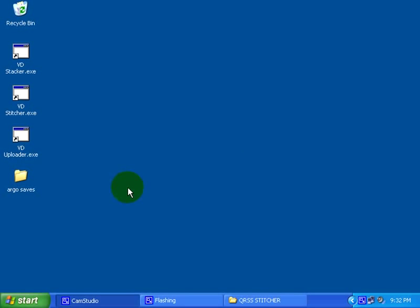Hi, this is Scott Hardin, AJ4VD, and I am going to demonstrate how to assemble a lot of small image captures of QRSS signals into a single large image using the QRSS Stitcher software that I wrote.